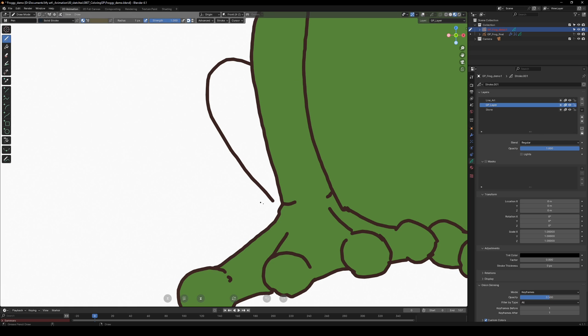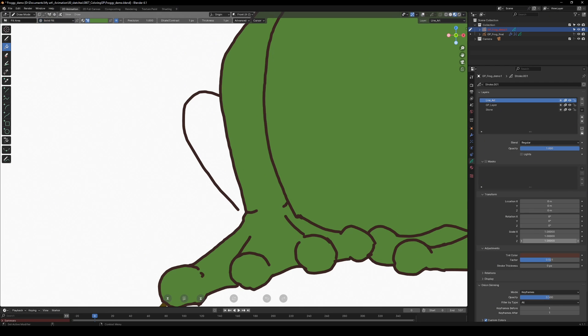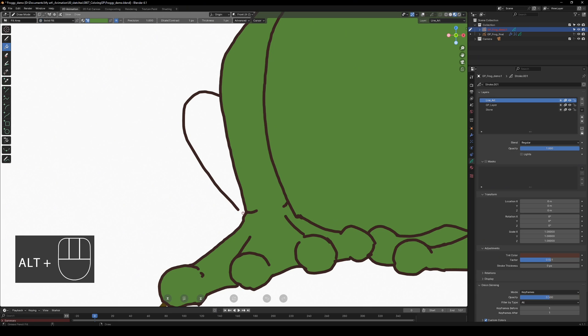First, close the line art by drawing or editing the line. Second, use boundary strokes—invisible lines in the render that help close gaps. To create one, turn off the render preview, select the fill tool, hold alt and draw a stroke.